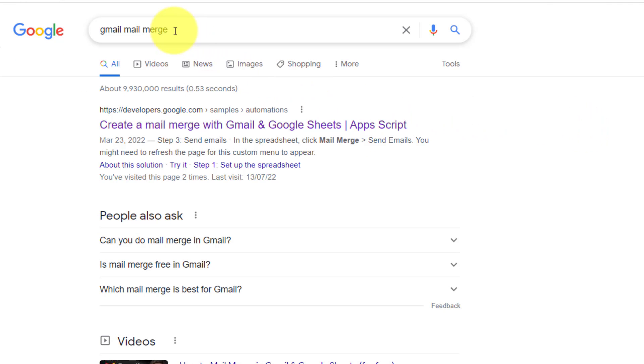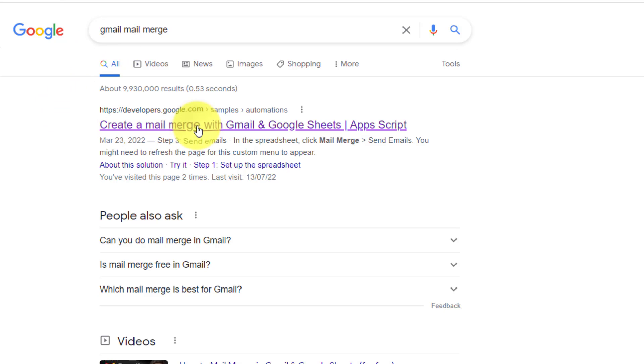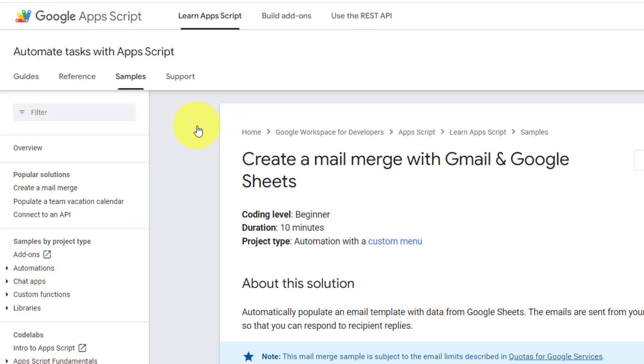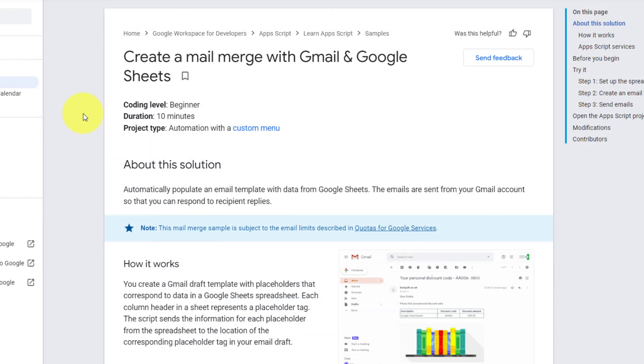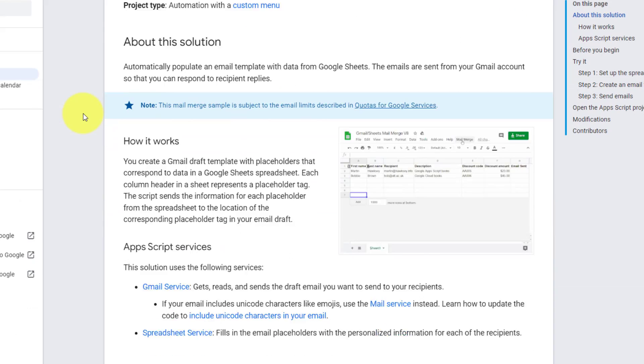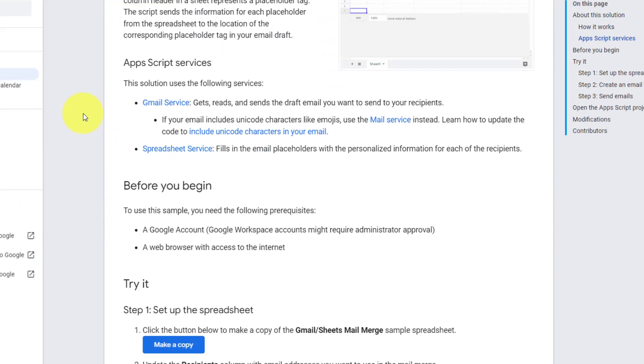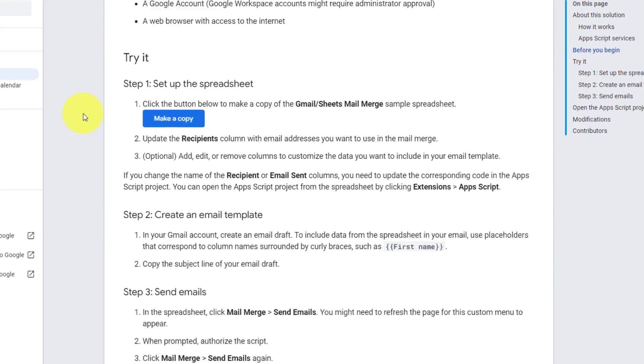Now, if you type in Gmail mail merge, the number one result will be this one here from Google itself. Now I could spend the rest of the video walking you through this particular solution, but I won't.